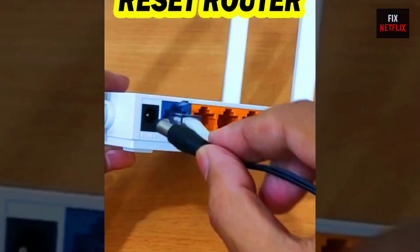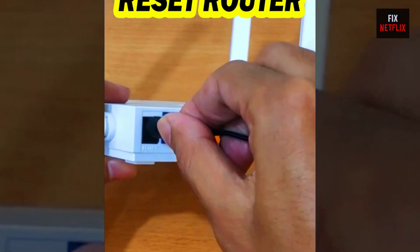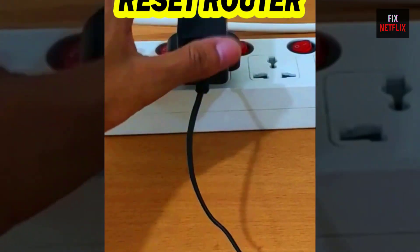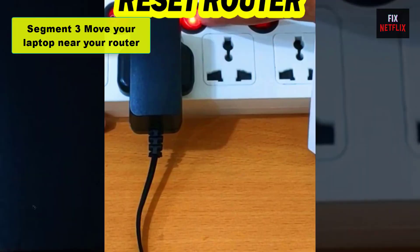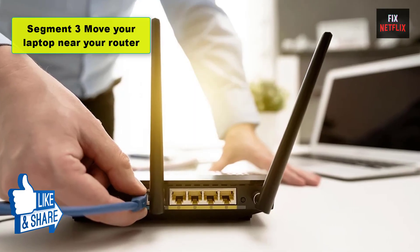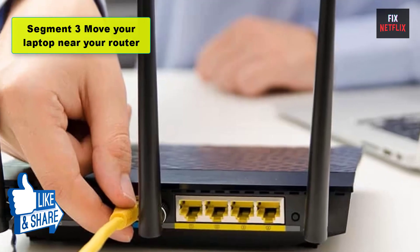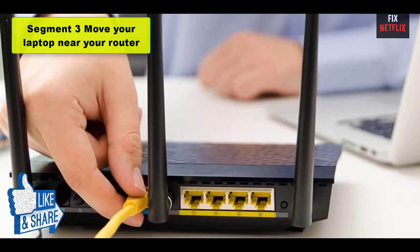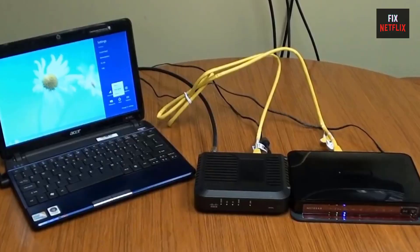Step 4: Check to see if your laptop can now connect to the Wi-Fi. Segment 3: Move your laptop near your router. If your laptop is far away from your router, or there are many walls between the two, your computer might not be able to get a strong signal.